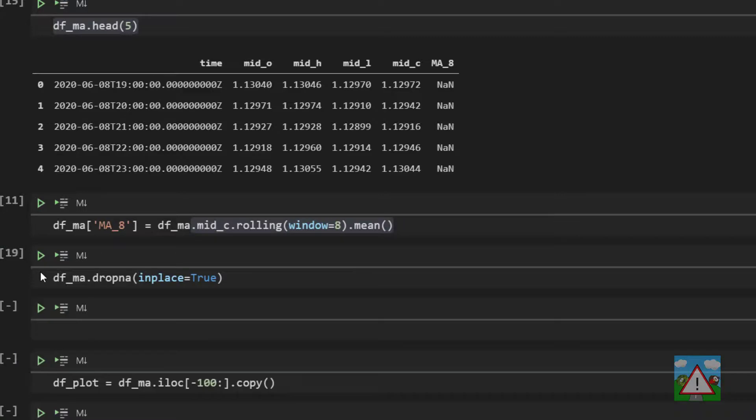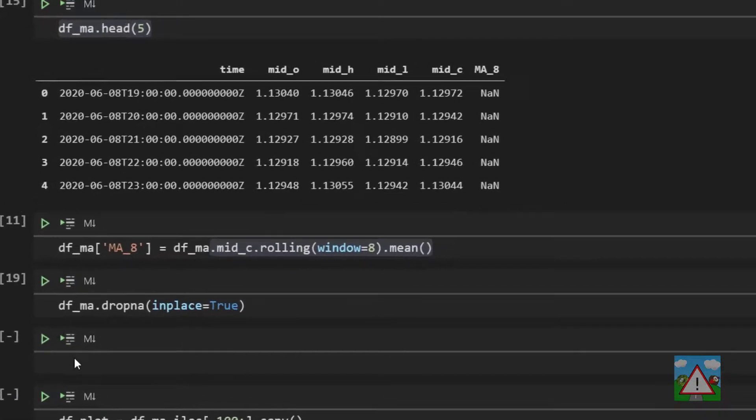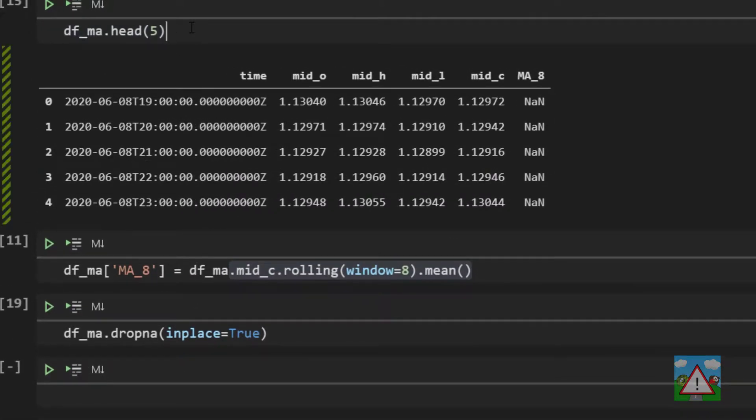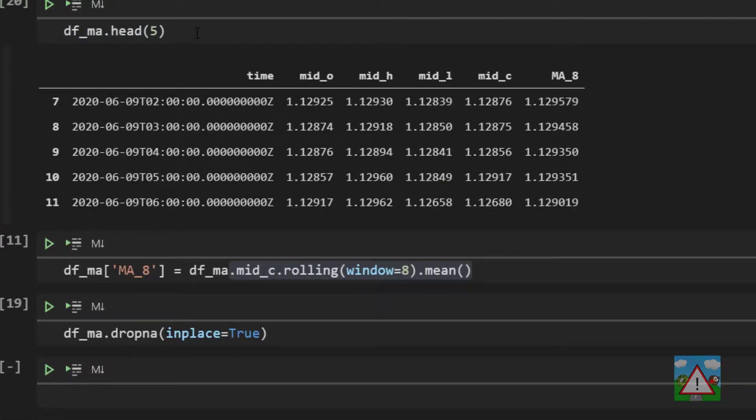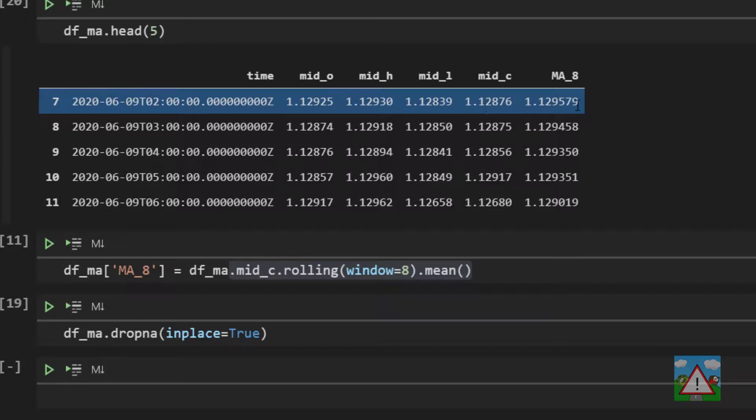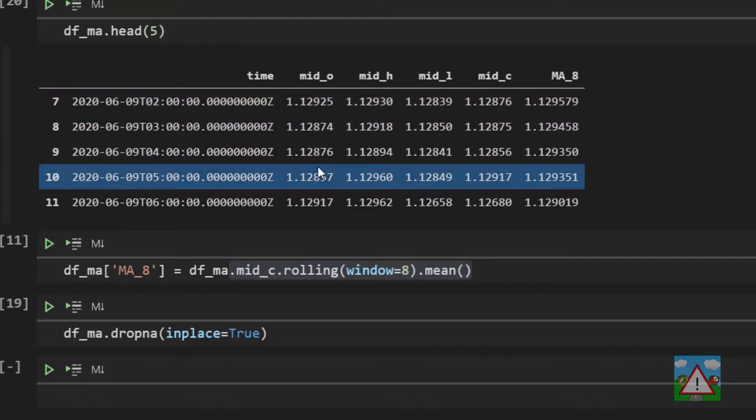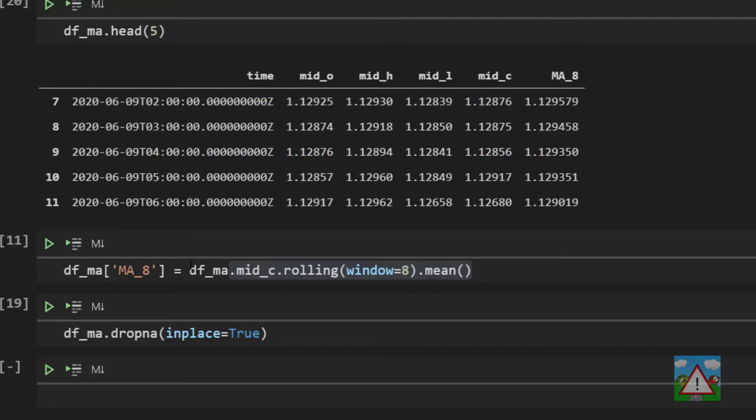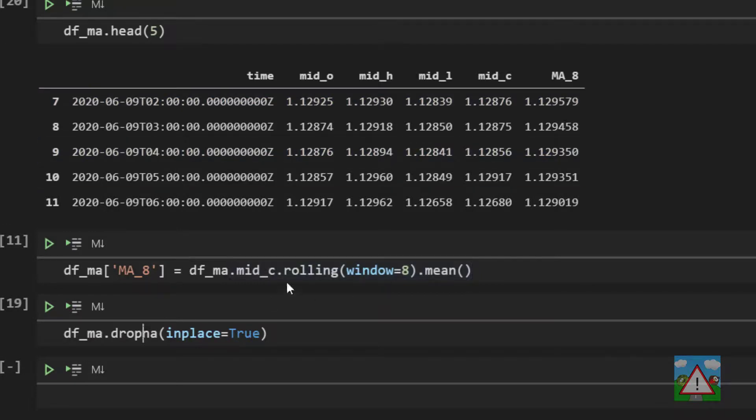And now it will have modified our data frame. If I go back up here and just execute again you can see that we're now starting from row seven. So we can be confident now we have a data frame with no NA values. And that's good. That means we've calculated in two lines of code the rolling average for our window of eight.